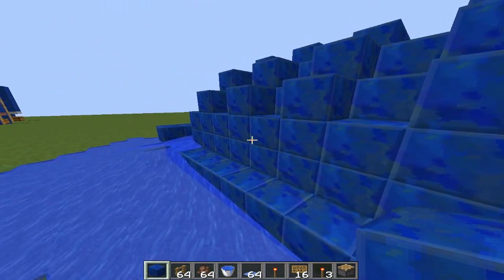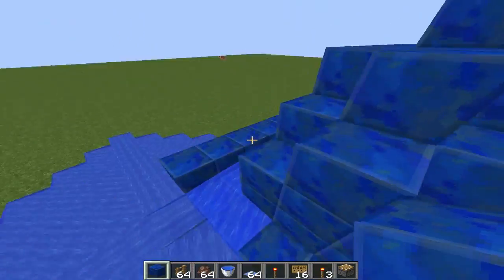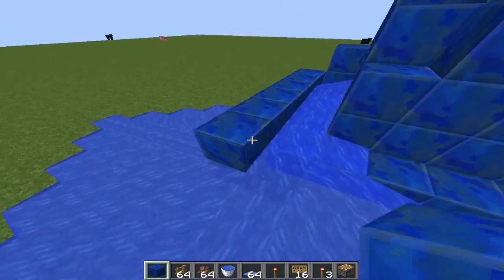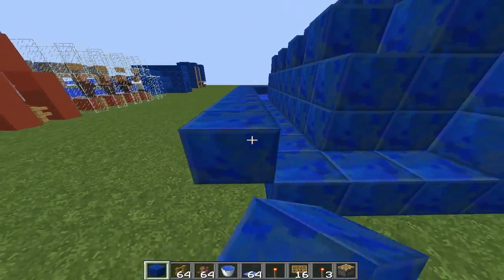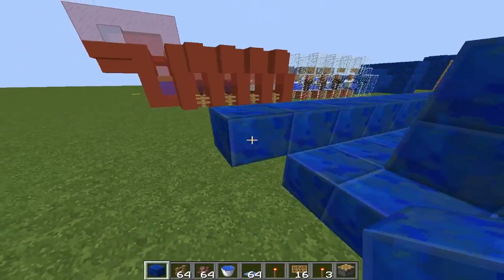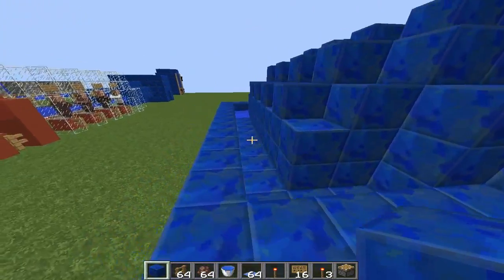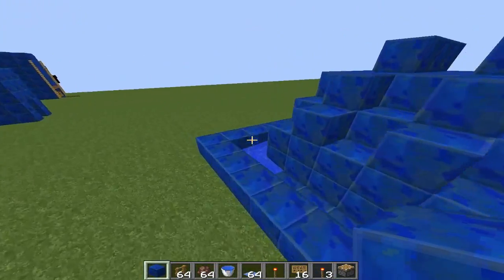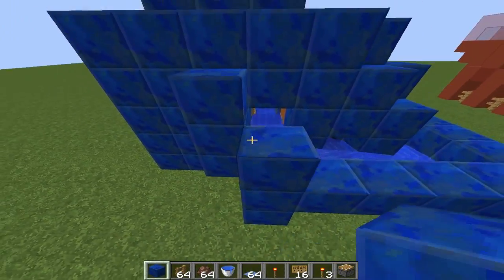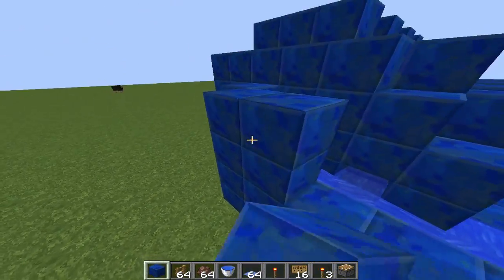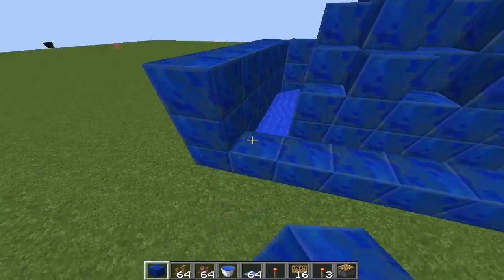Baby villagers can go up here because sometimes baby villagers just go there. You can try to make a small filter, but they still manage to go out because they all jump.